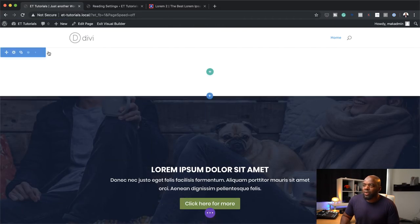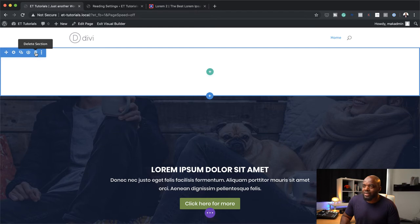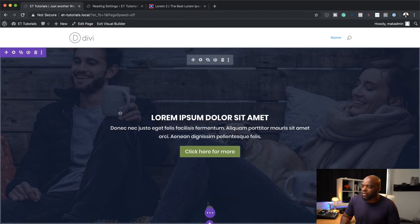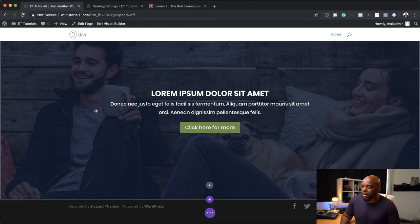When we started building this page, we noticed we had this initial section here, so we can just delete that. That's how you get rid of it. This is how you create the main part of our landing page.